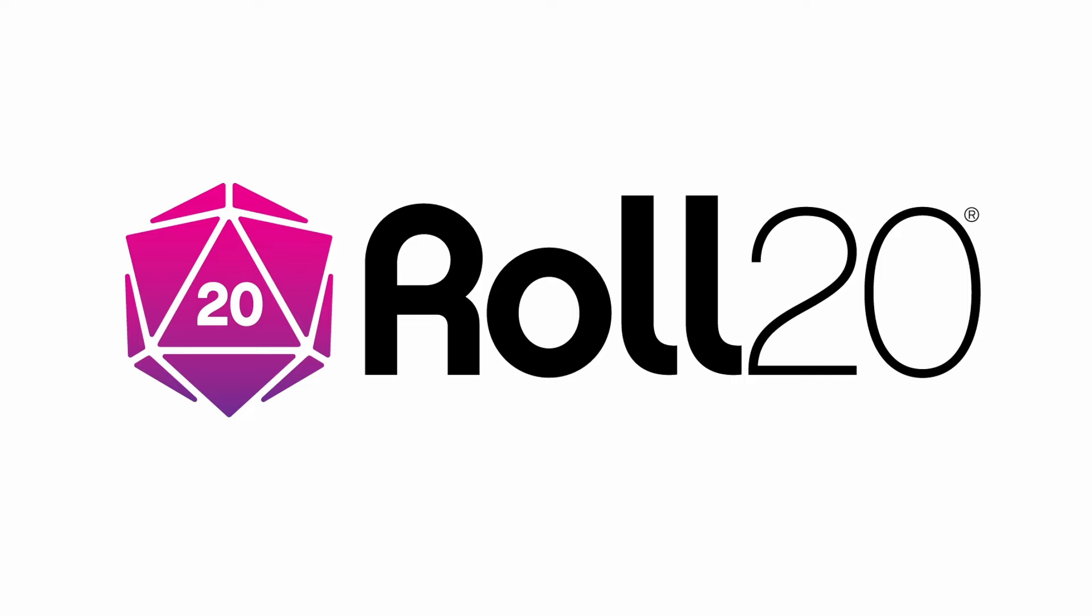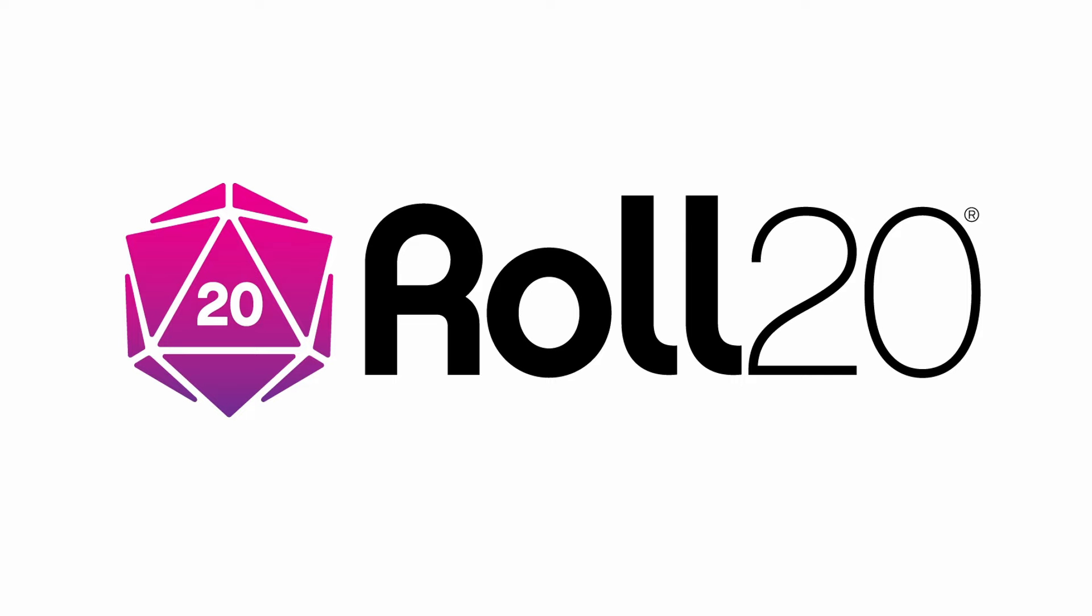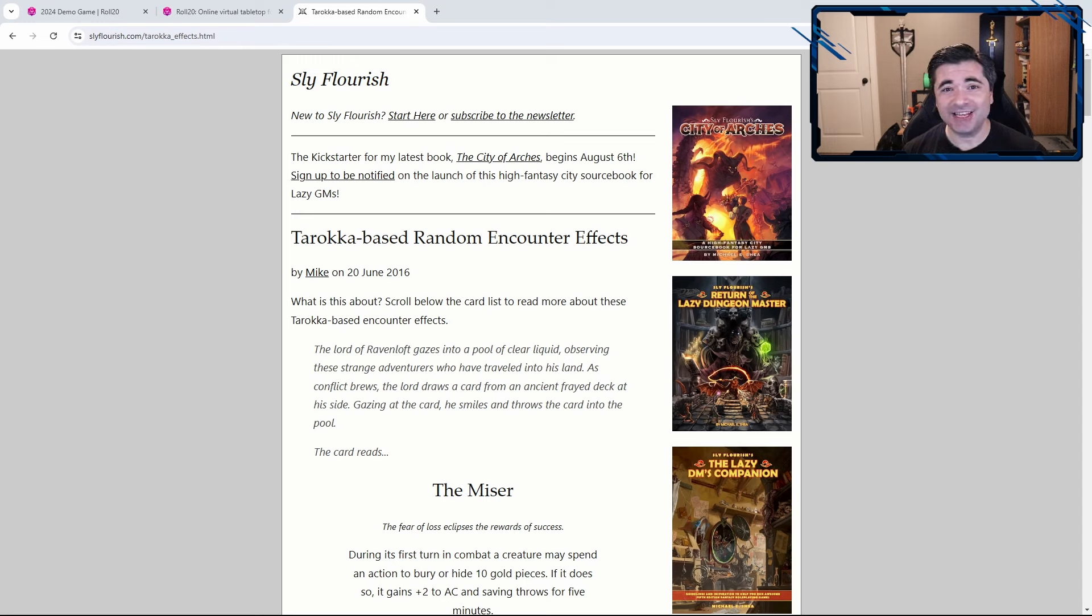Before we dive in, I'd just like to thank Roll20 for sponsoring this video. So first and foremost, credit where credit is due, this idea comes from Mike Shea,